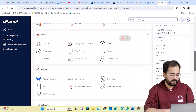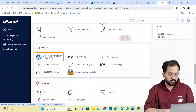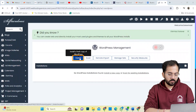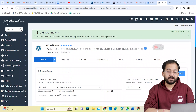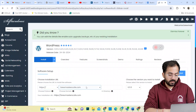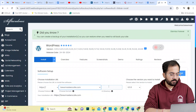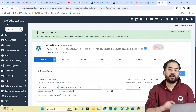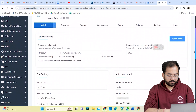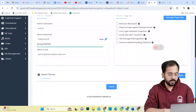To install WordPress, I'll scroll down until I find the option and hit Install. I'll make sure the website starts with the latest HTTPS protocol and select my domain name. I'll leave the directory box blank. The latest version of WordPress is chosen by default for installation. I'll copy and save my credentials and hit Install.